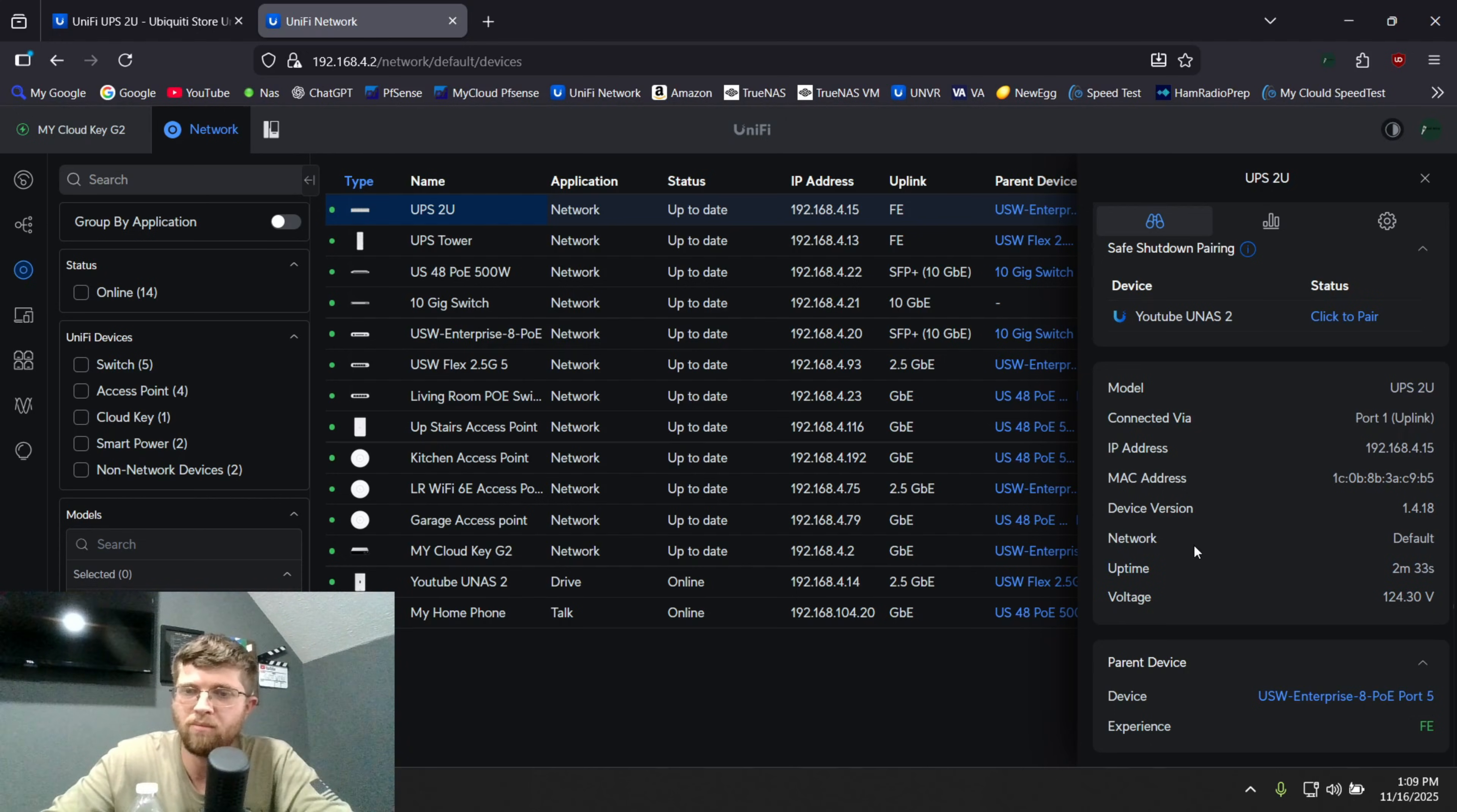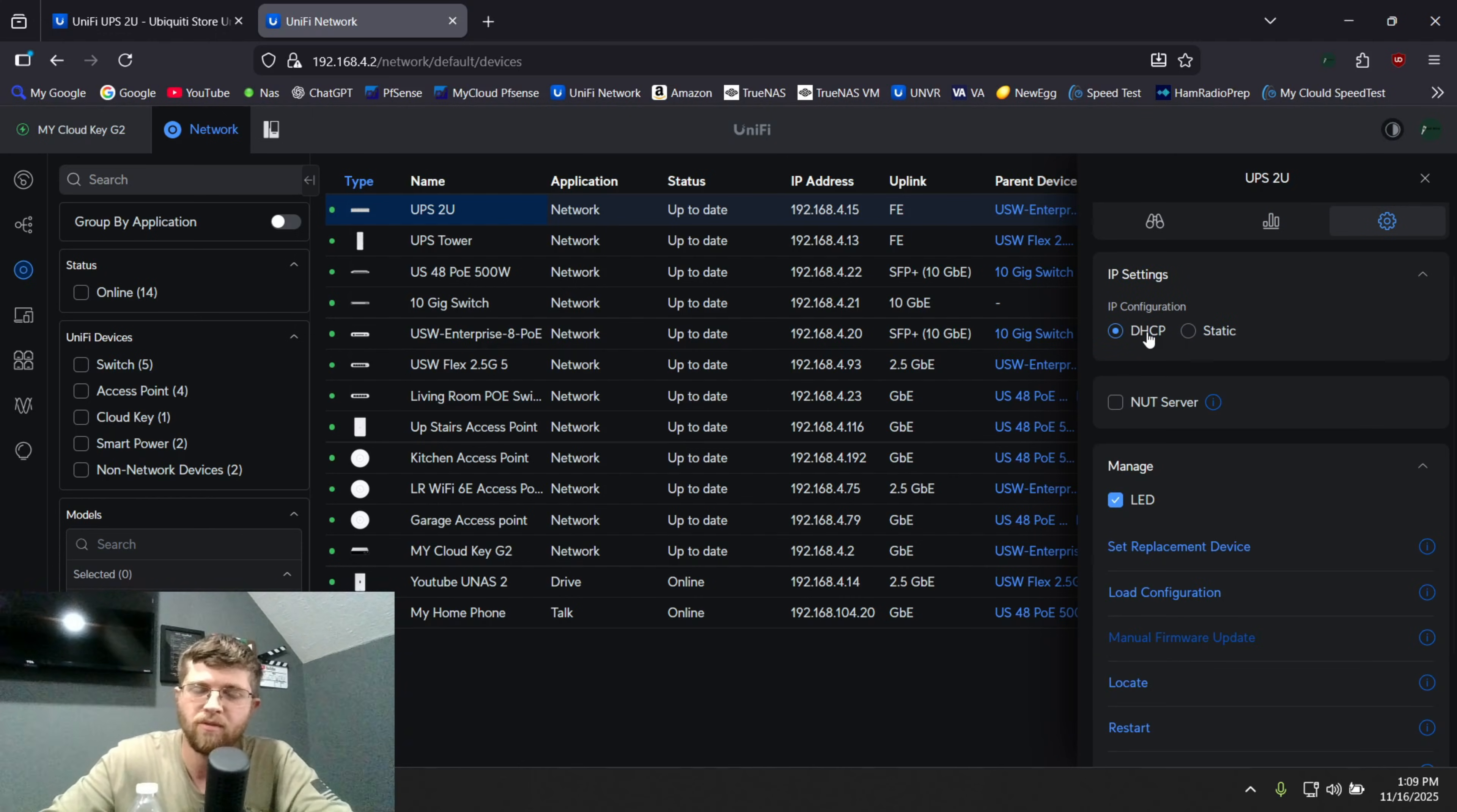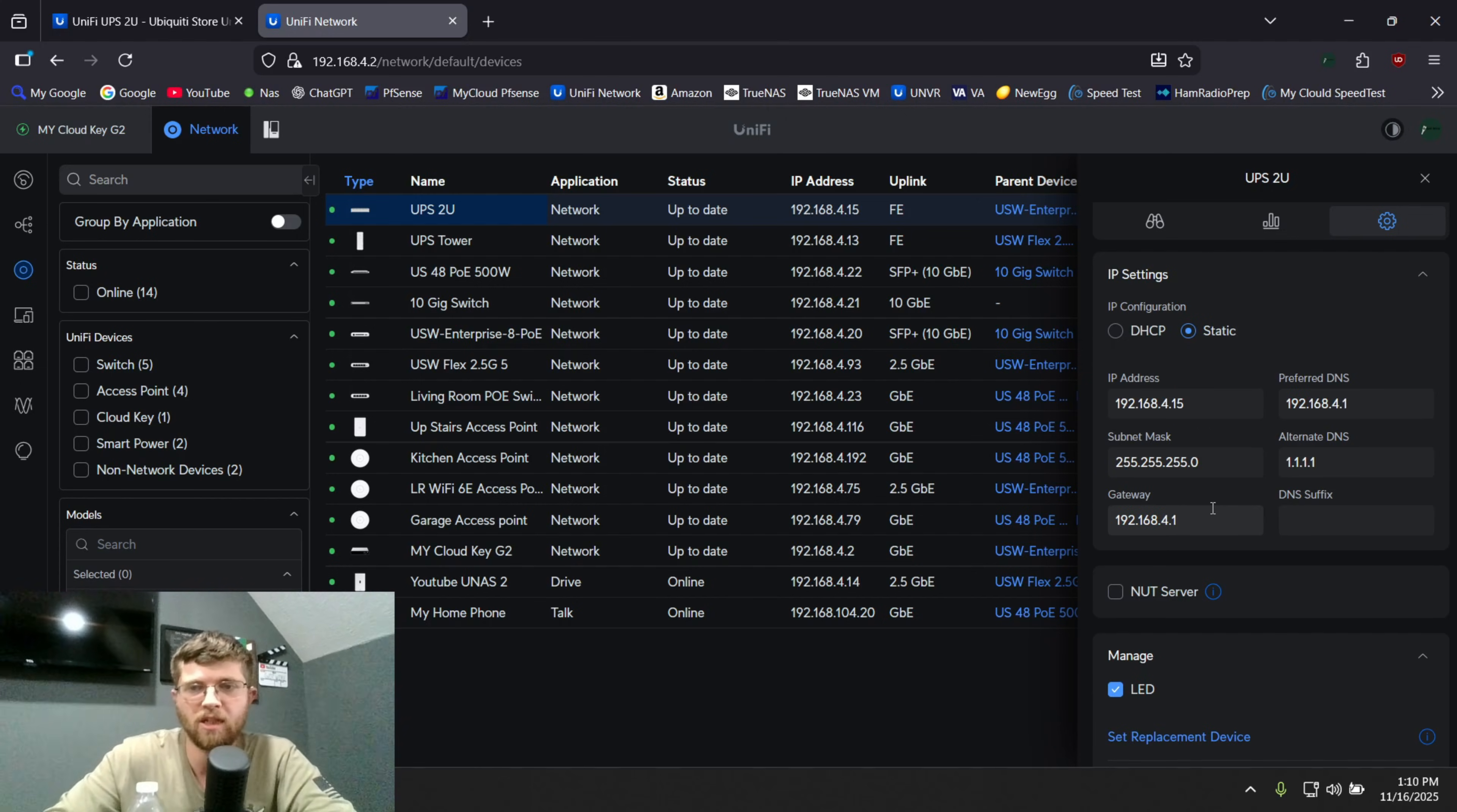But it'll tell you the voltage that it's getting in 124 volts. It'll tell you your uptime, network default, and then device version, and then the MAC address. You have history tab here, and then you get your settings. You can rename it. You can do a static IP. Once you get adopted, I'm just going to leave it as the DHCP reservation on my router. It'll probably behoove me to do a static, which I'll go ahead and do it now. So if my router doesn't apply that DHCP reservation, it'll still assign itself that IP address.